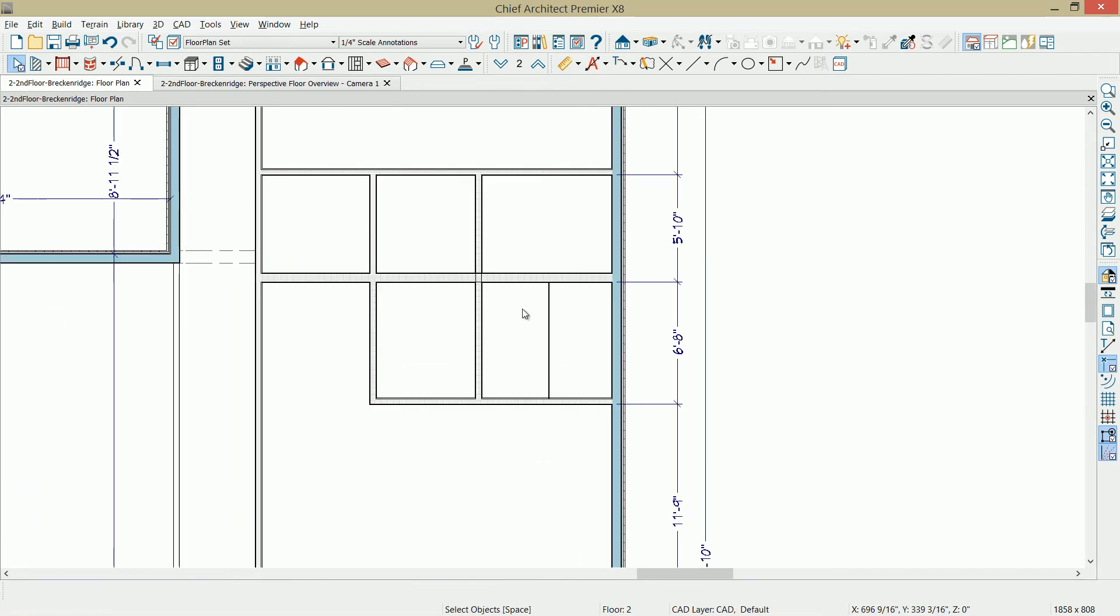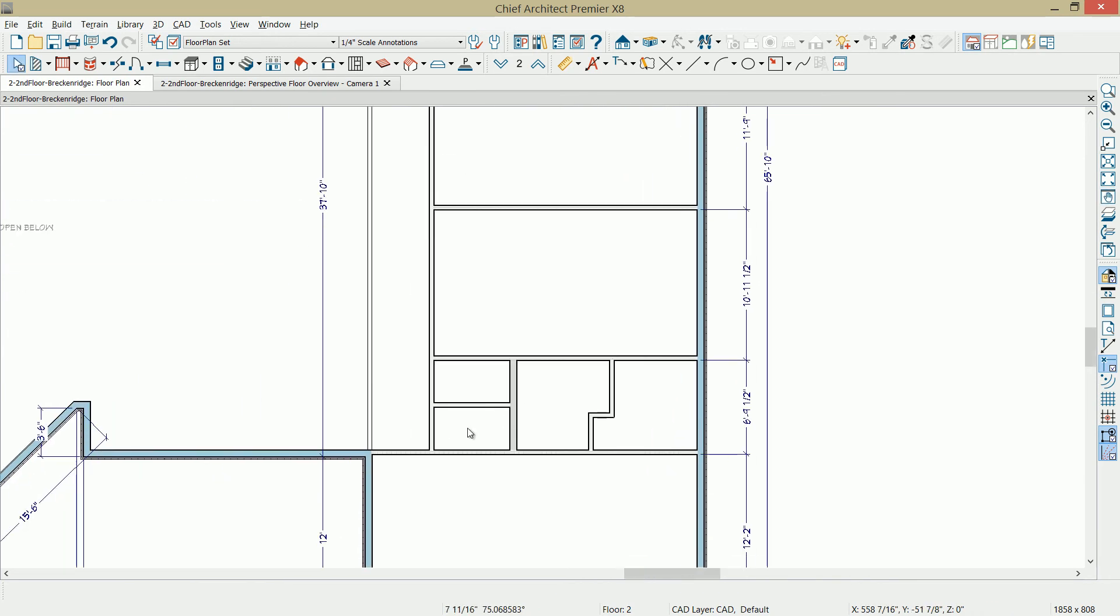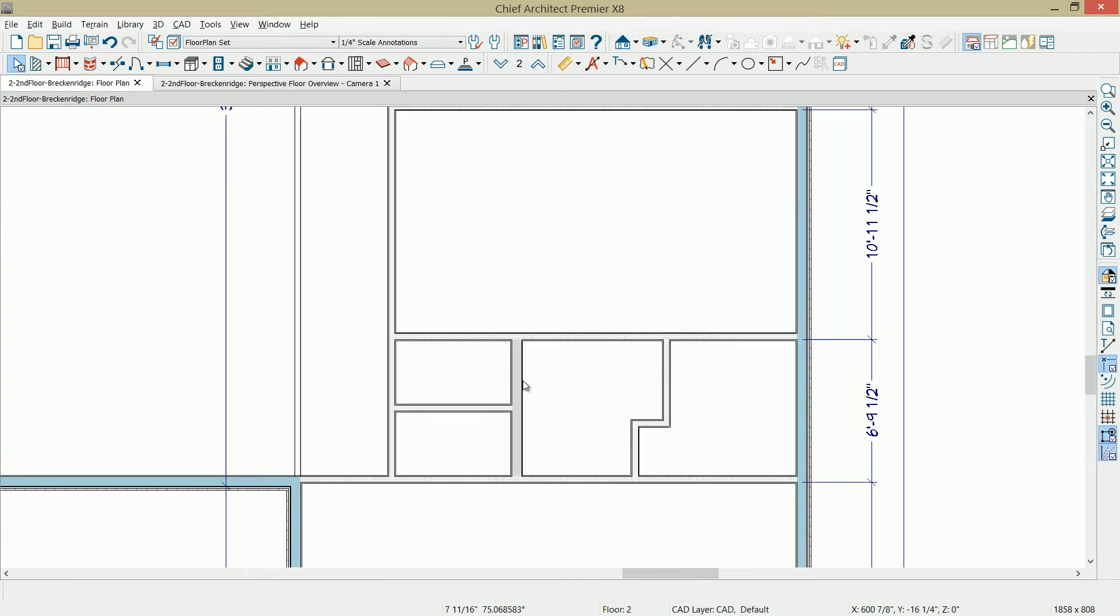I also changed this wall in here. It's going to be a plumbing wall, so I used a 6-inch wall instead of the 4-inch wall. I did that over here in the case where the toilet is going to back up against this wall as well.